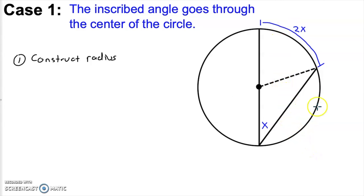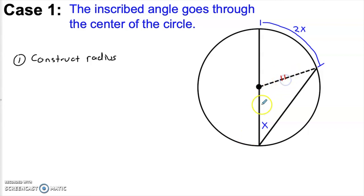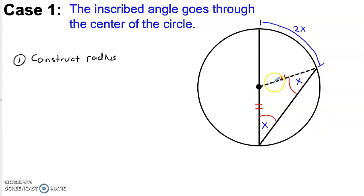So let's go ahead and label this inscribed angle x. Our goal is going to be to demonstrate that this intercepted arc is 2x. In order to show why this is true, I'm going to construct a radius from the center of the circle to this one end of the inscribed angle. Once I do that, notice that we get a triangle where the inscribed angle is one of the angles of that triangle. But it's not just any triangle — since this is a radius, it has to be the same length as any other radius in the picture. Specifically, it's the same as this radius. That means this is an isosceles triangle. And this angle — our inscribed angle — is the same as this angle here, so this is also going to be x.